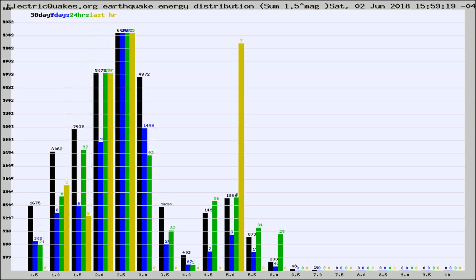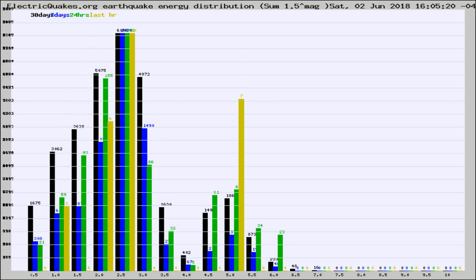Different colored columns are for 30 days, 7 days, 24 hours, and the last hour.